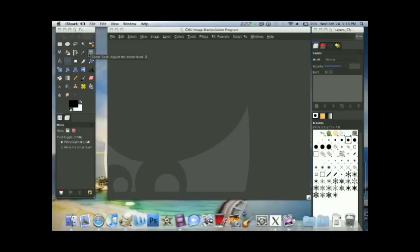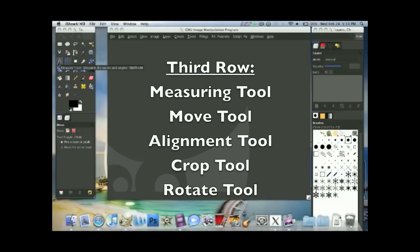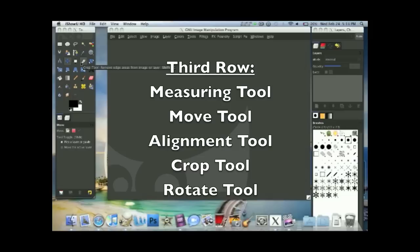Now the third row we have the measuring tool, the move tool, alignment tool, crop tool, rotate tool.